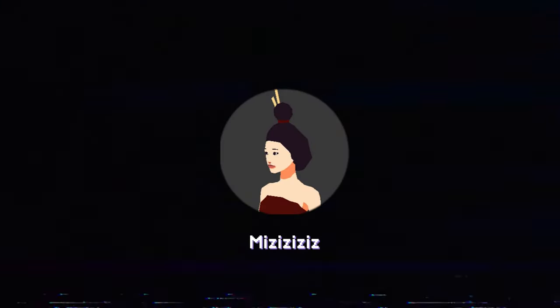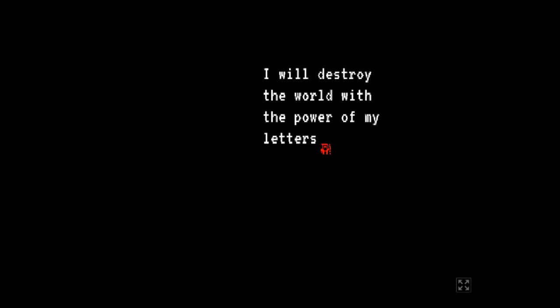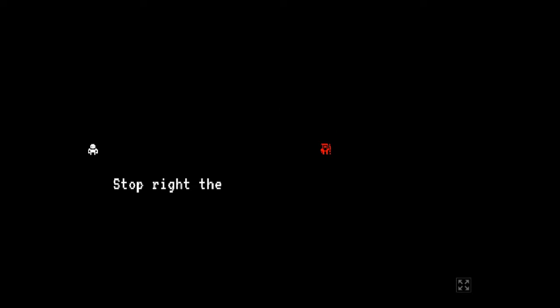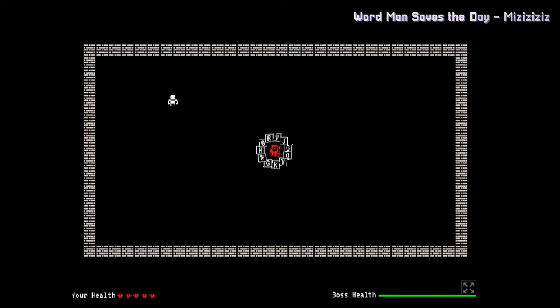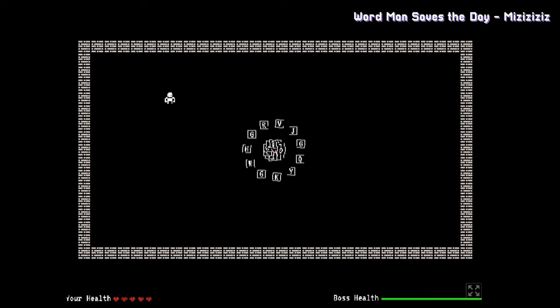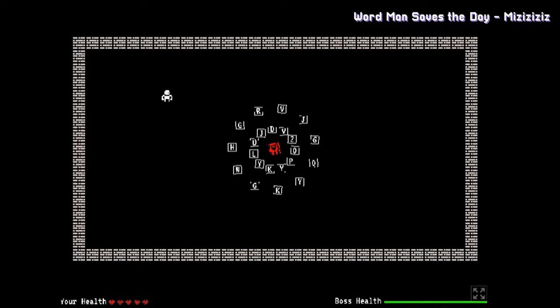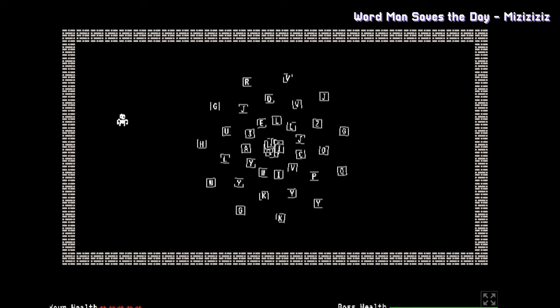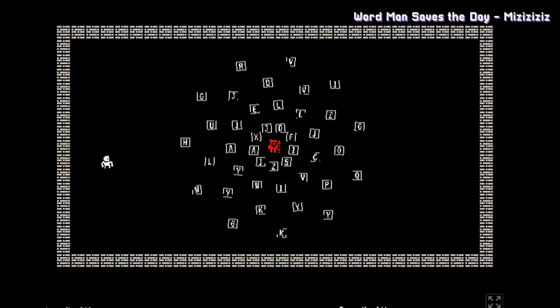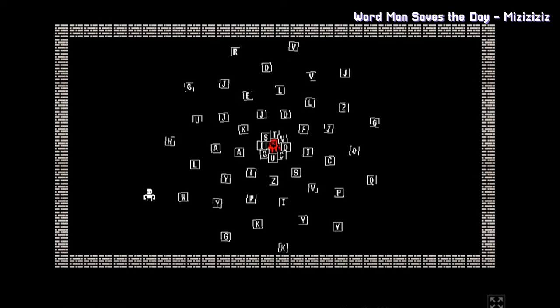Gamedev and YouTuber Mizizzizzz kicked off this challenge by creating a short one minute word game with the protagonist named Word Man and an evil villain named Dr. Letters. The goal of his game would be to create words from the letters that spawn. Each word creates an attack towards Dr. Letters to bring him down.